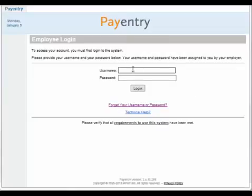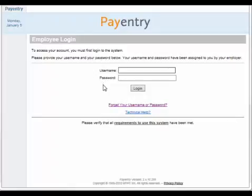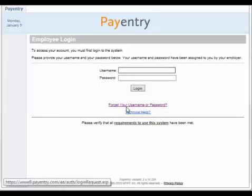When you first sign in, you will be prompted for your username and password. If you have forgotten either your username or your password, click 'Forgot your username or password.'